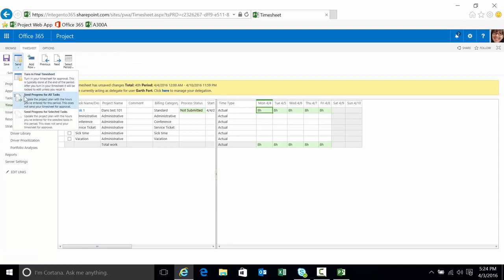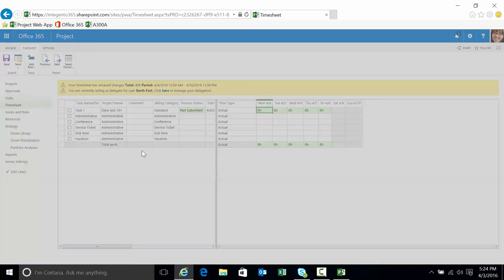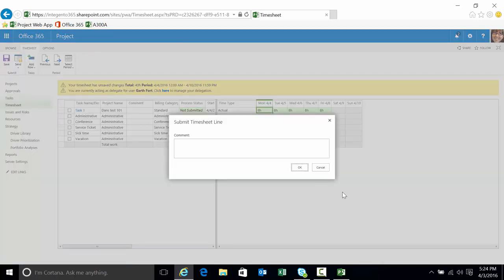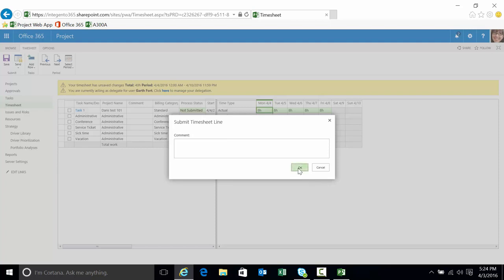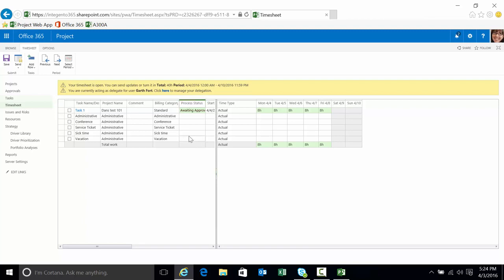We'll click send, send progress for all tasks. We're not going to submit a comment in this particular case. Brief moment delay. It will be submitted. There it says it's currently waiting approval at this point in time.